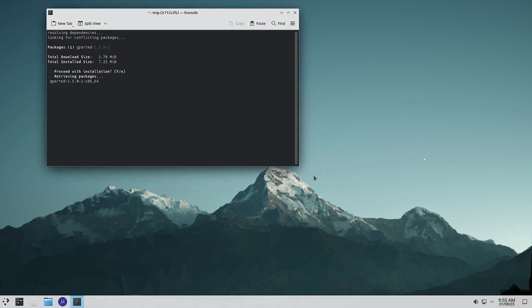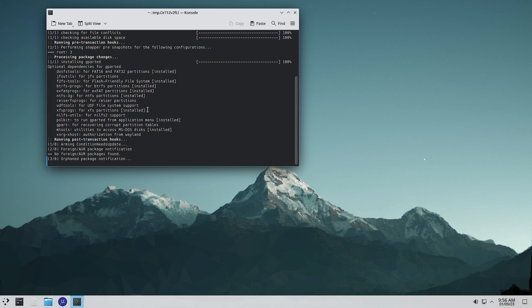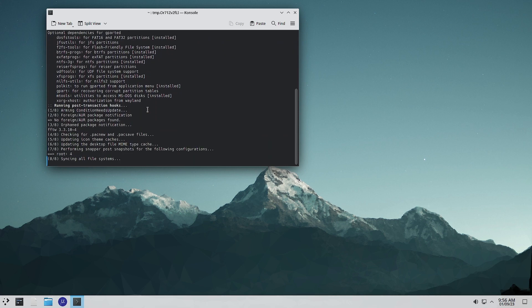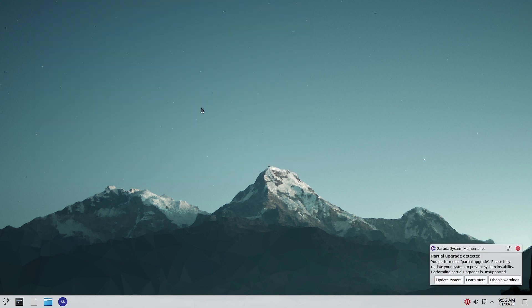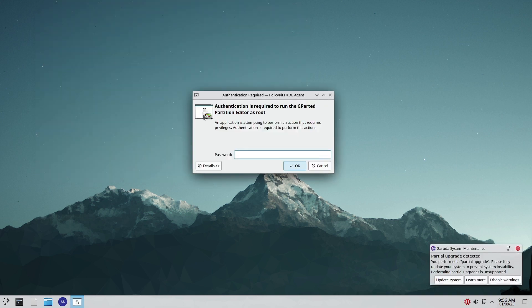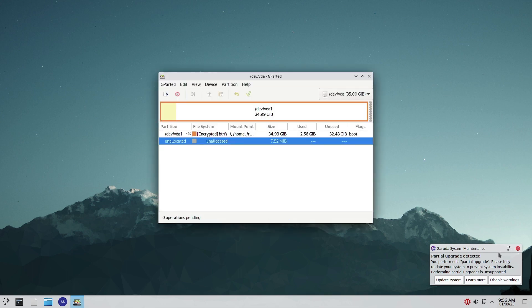A lot of tools are there. We will just open the partition manager and I will show you the partitions. There is some update to the gparted so we have to install this. Now system is telling us partial upgrade was detected - please fully update. We will not do it because we want to focus on the desktop only.